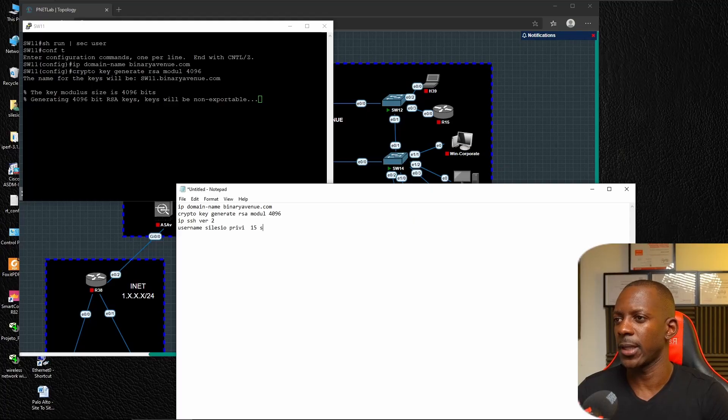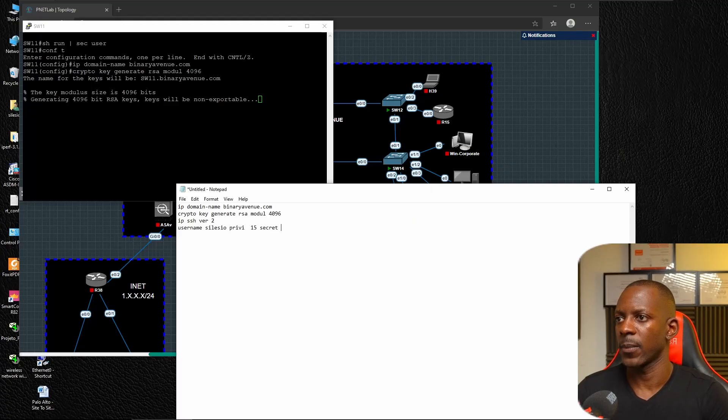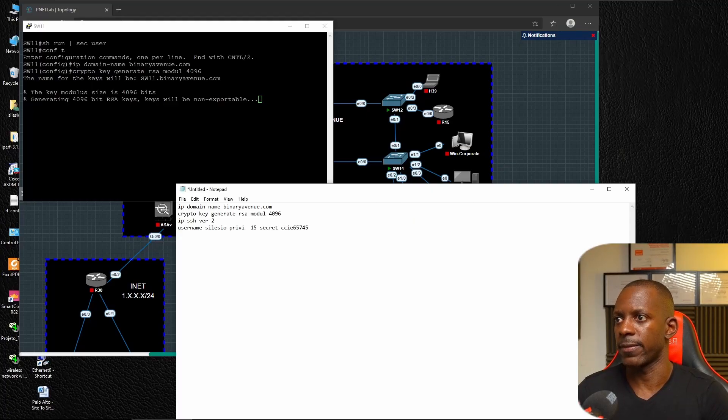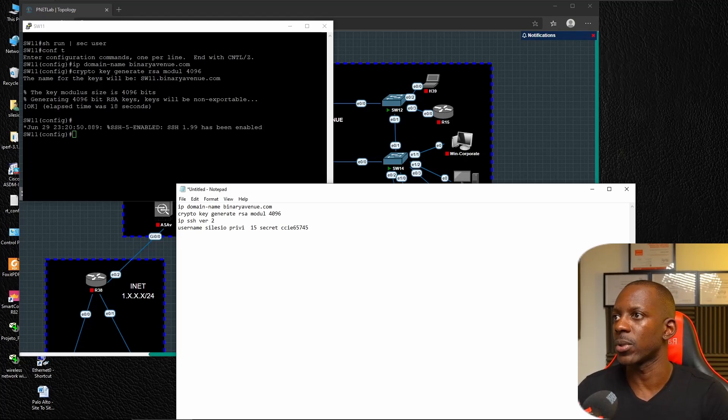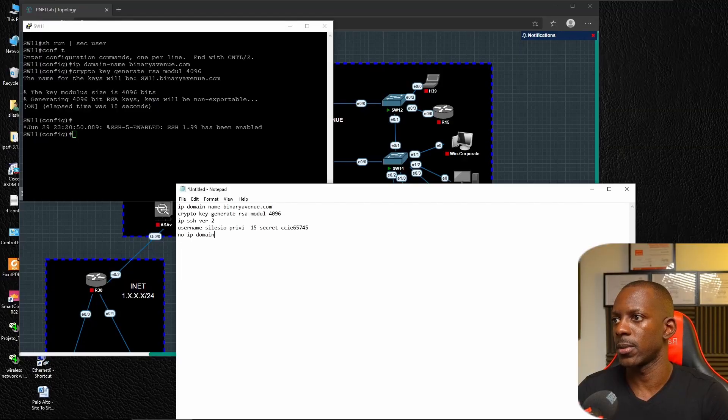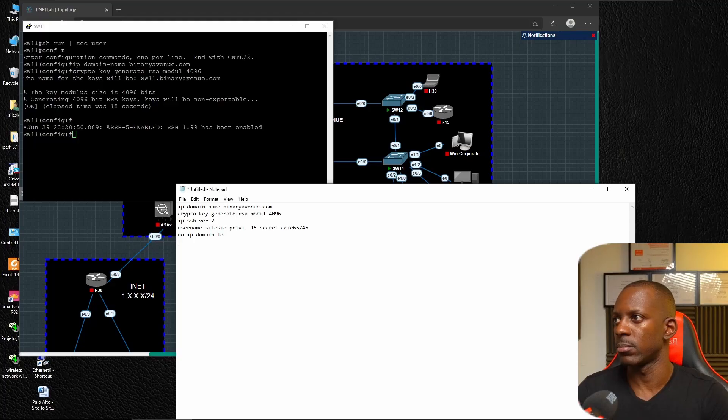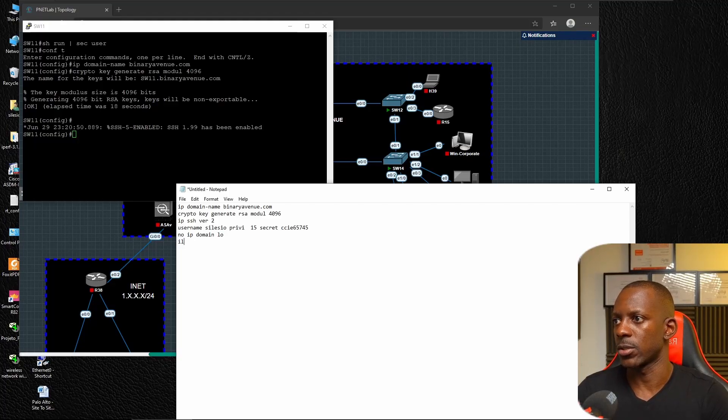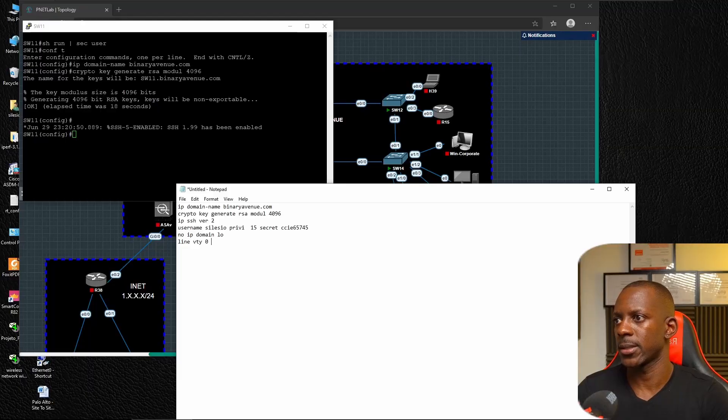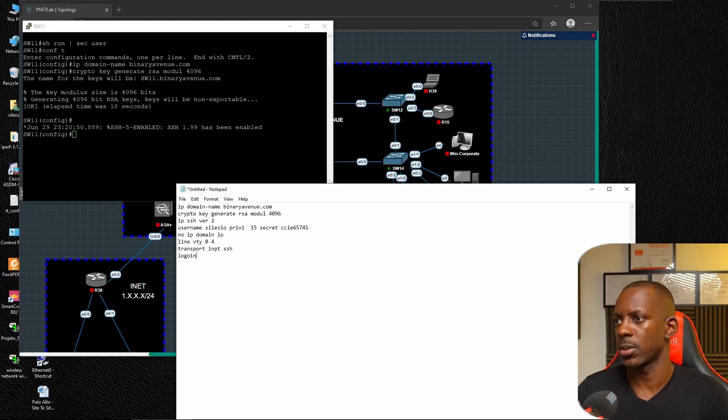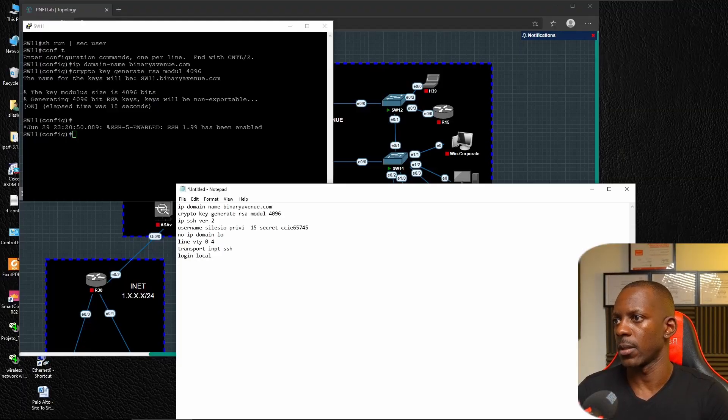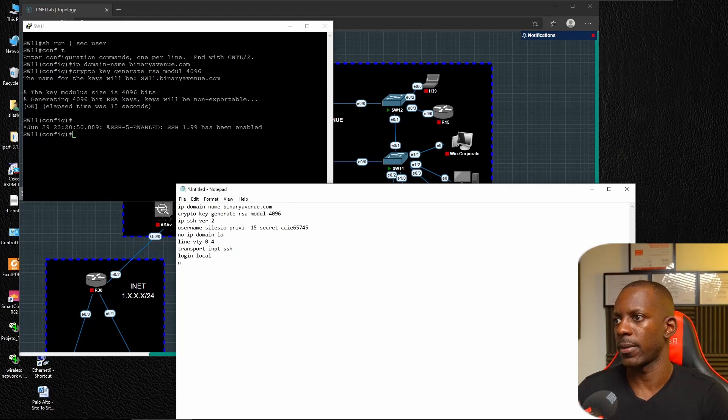We're going to enable IP SSH version 2. I'm going to create the user Cilesia with privilege 15 and password because we need a user account to log into the network devices. I want to disable name resolution with no ip domain lookup.